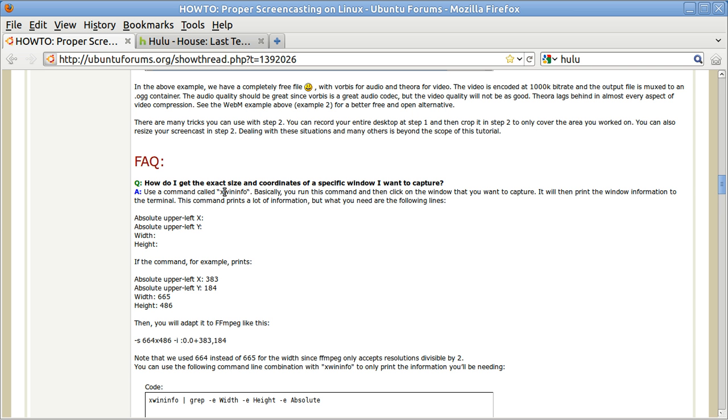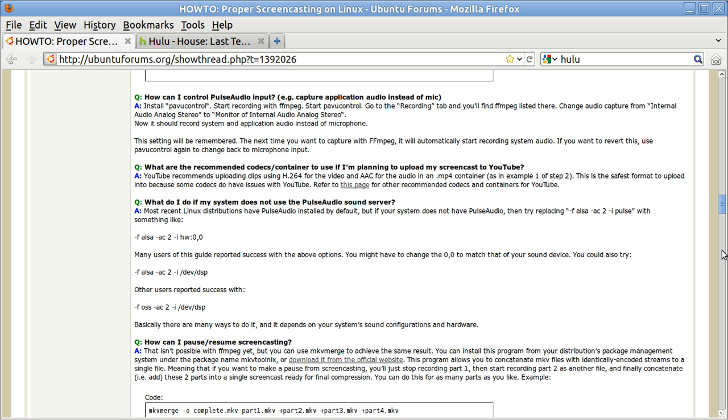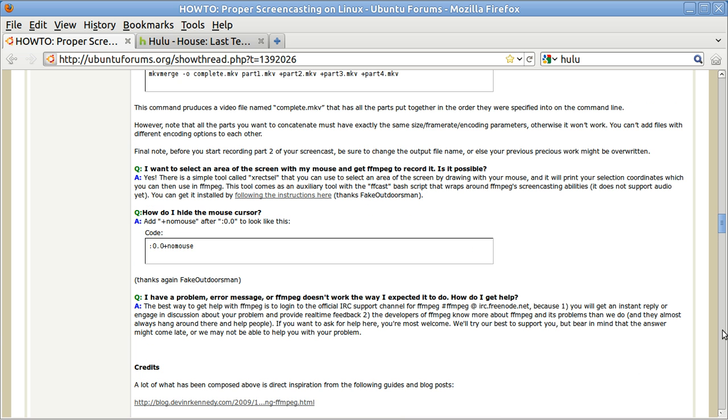How do I get the exact size and coordinates of a specific window I want to capture? And then how do I pause and resume? Well, you can't, but you can merge. And down here at the bottom it shows you how to use this merge feature. You can hide the mouse and so on. This is one of the best tutorials I have ever seen on the web. And all credit goes to the guy who wrote it. It's very, very good.